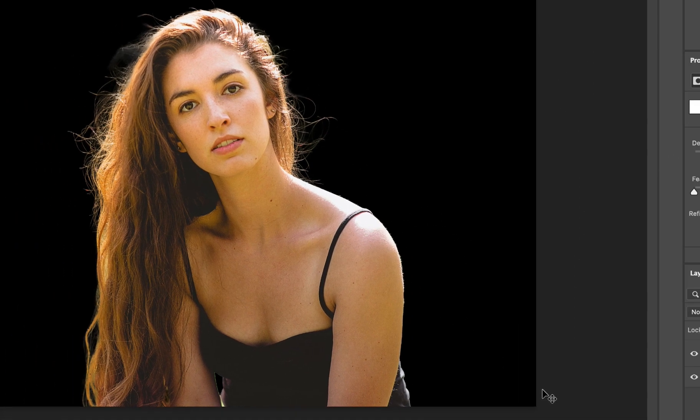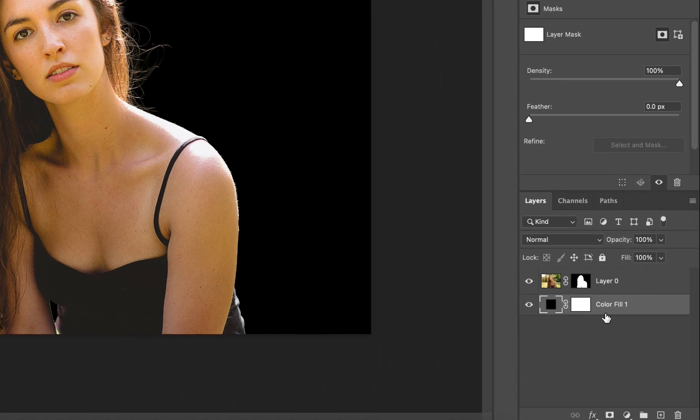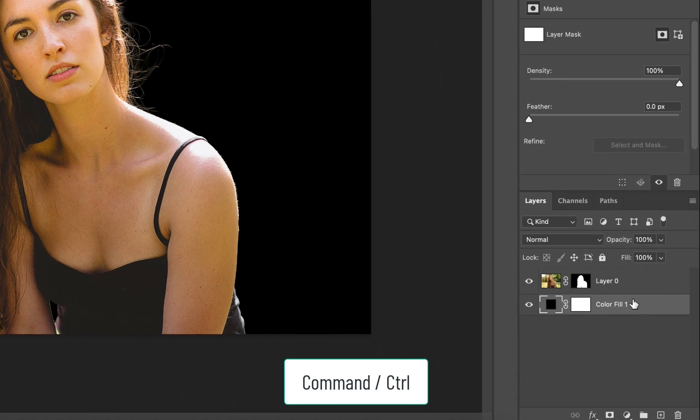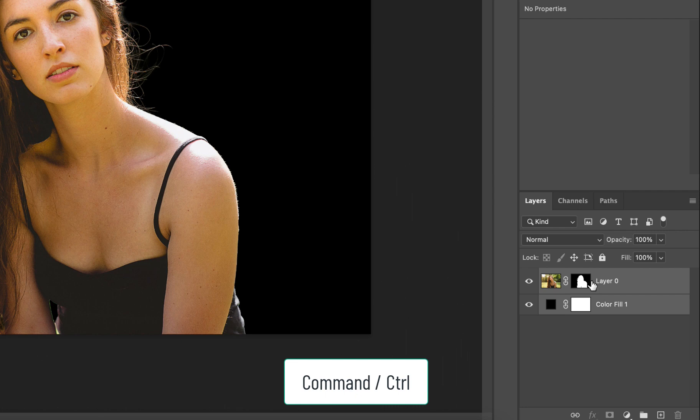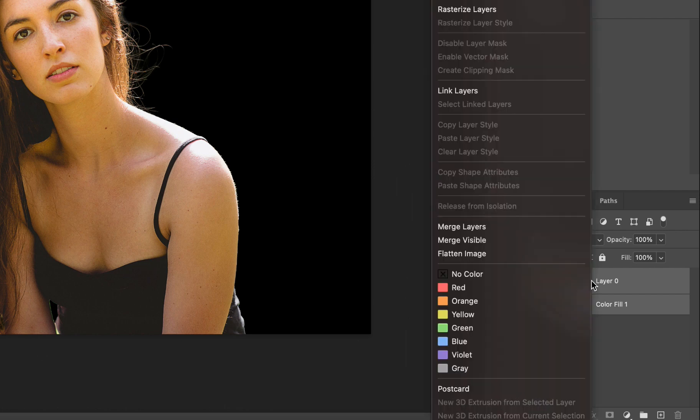Wow, the image is looking so 3D-ish, something I didn't intend to do. Anyway, hold command on a Mac or control on a PC and select both the layers, then right click and select the merge layers option to merge both the layers.